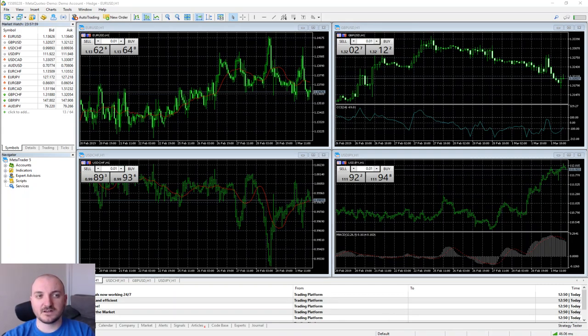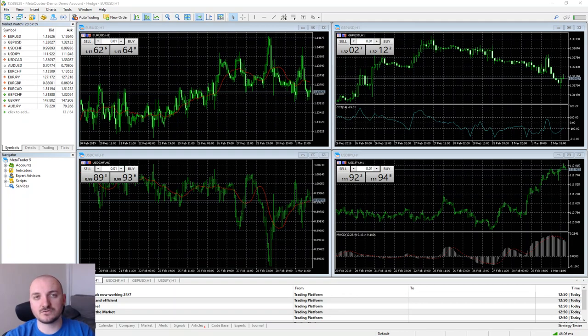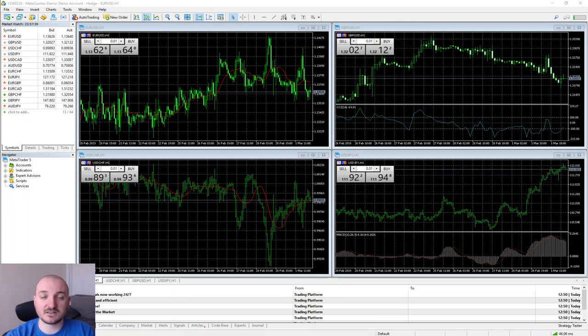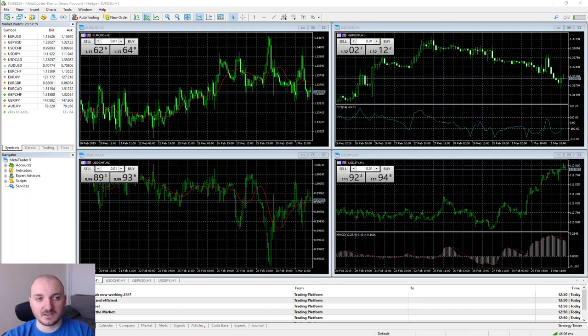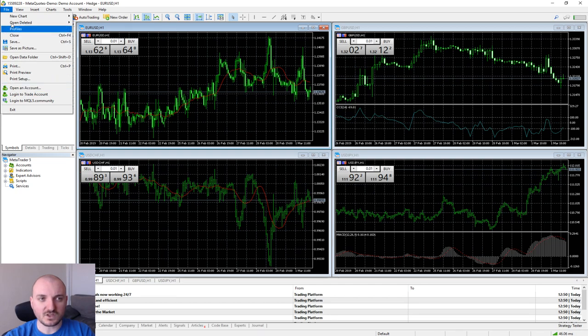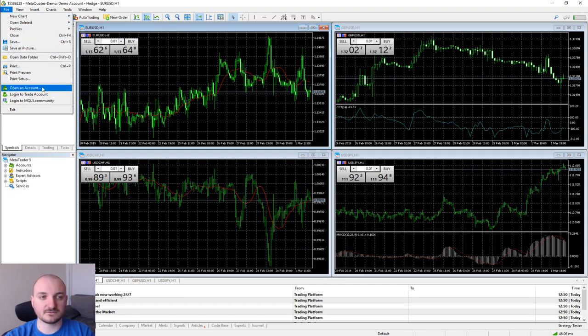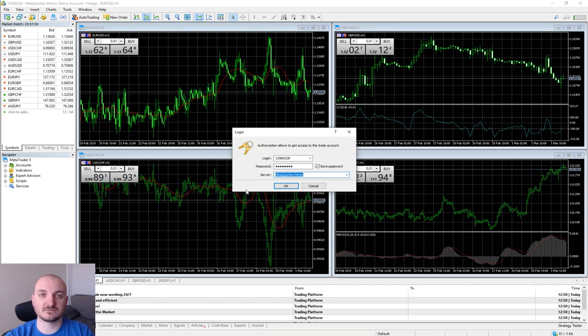The very first thing we need to do is log in to our account. You choose a broker, register with the broker, and they will send you an email containing login, password, and server. To log in to your account where your money is, click File, log in to trade account, and fill in the information. Then click OK.